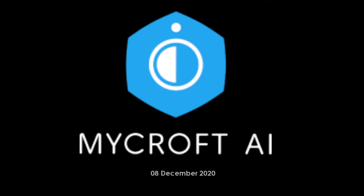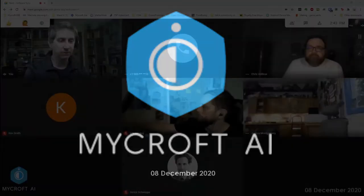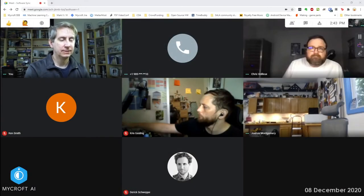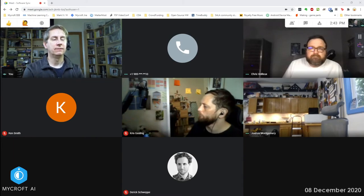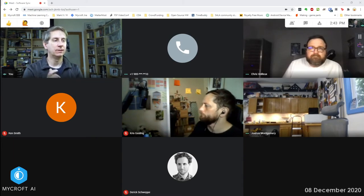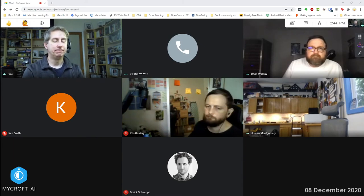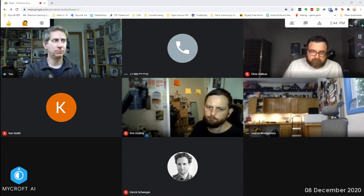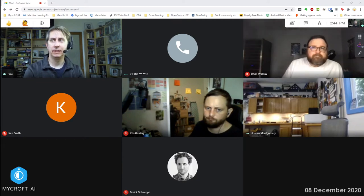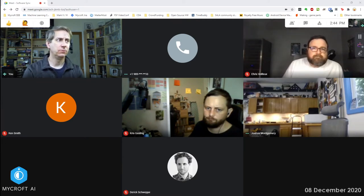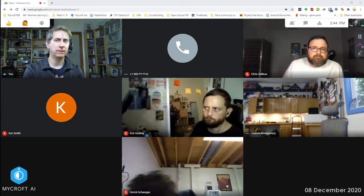Welcome. Today is December 8th, this is the Mycroft DevSync. I don't really have any news for today.